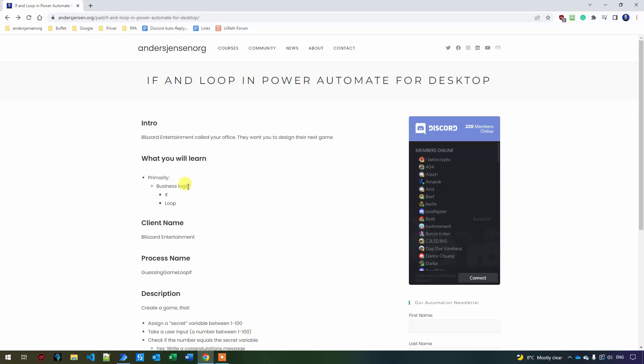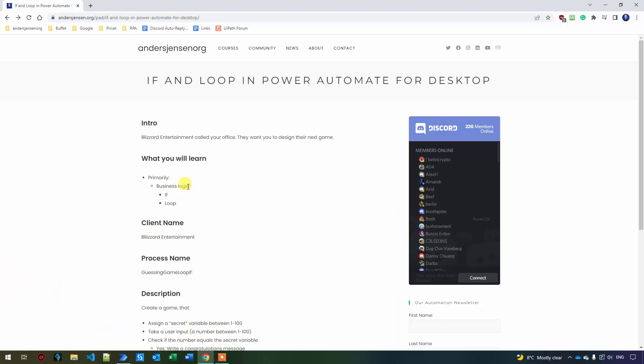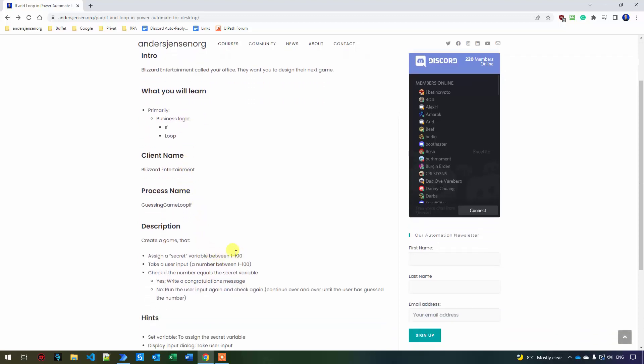We want to create a guessing game. This will not be a best-selling game, but it will teach us the basics of if and loop. We'll create a game where we assign a variable between 1 and 100 and let the user guess the number. If the user is wrong, we give another guess with a hint saying guess higher or guess lower.